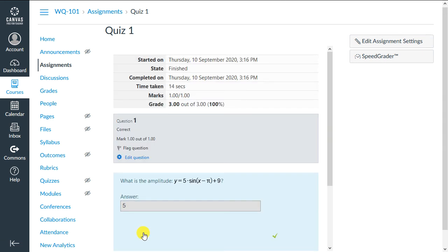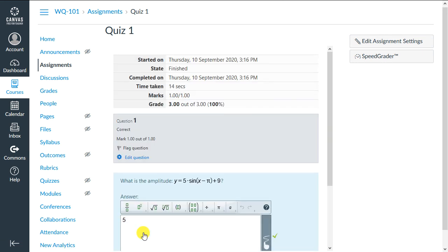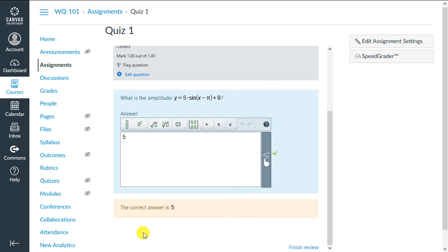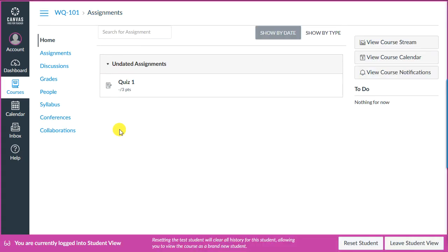After once again verifying all is well, I finish review, and we're finished. We've added two more questions that we didn't show on the video, so now our complete quiz has three questions.